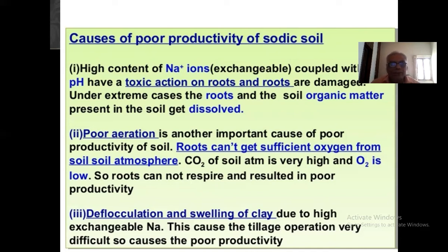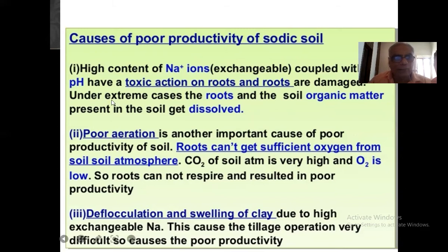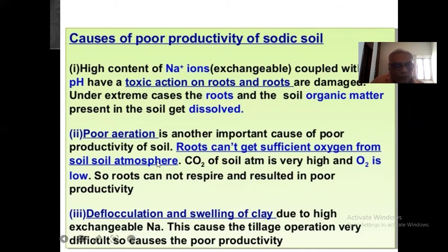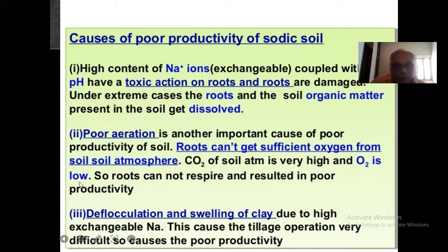On roots: roots are damaged and the reactive causes root and soil organic matter present in the soil to get dissolved. There will be poor erosion in sodic or alkaline soil, which is another important cause of poor productivity. Root cannot get sufficient oxygen from the soil atmosphere. Carbon dioxide in the soil atmosphere is very high and oxygen is low, so roots cannot respire, resulting in poor productivity.